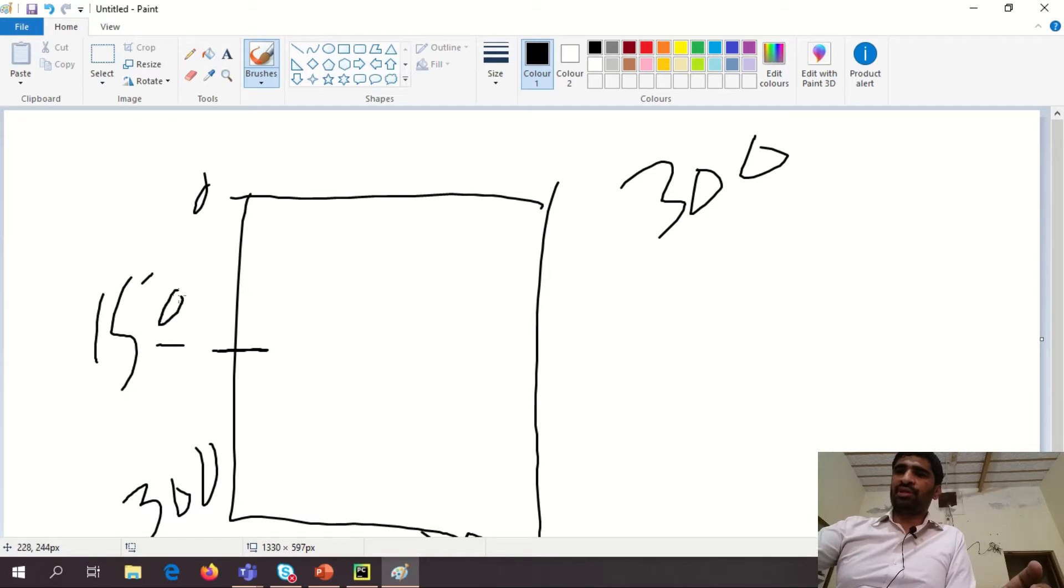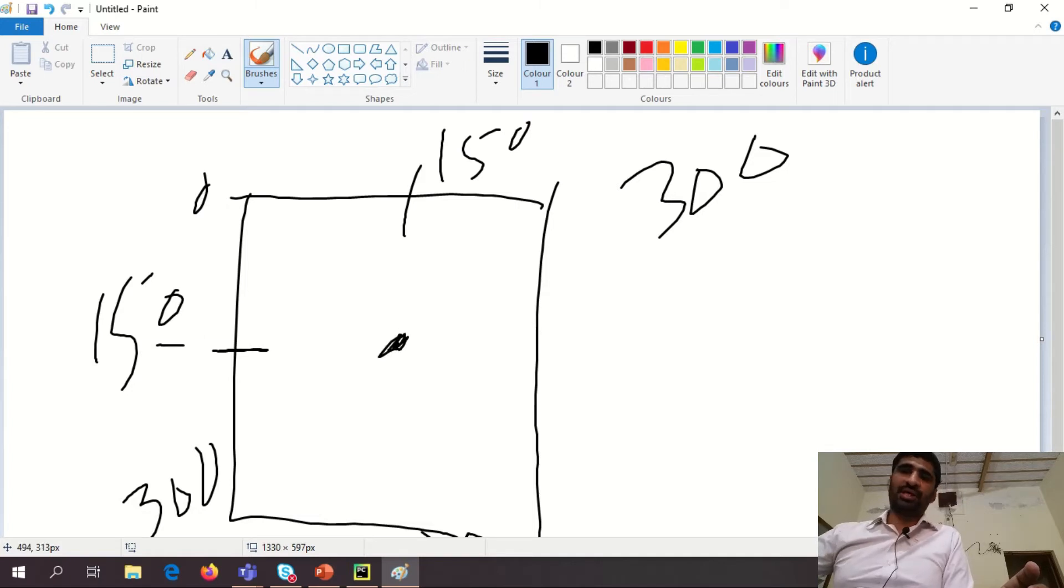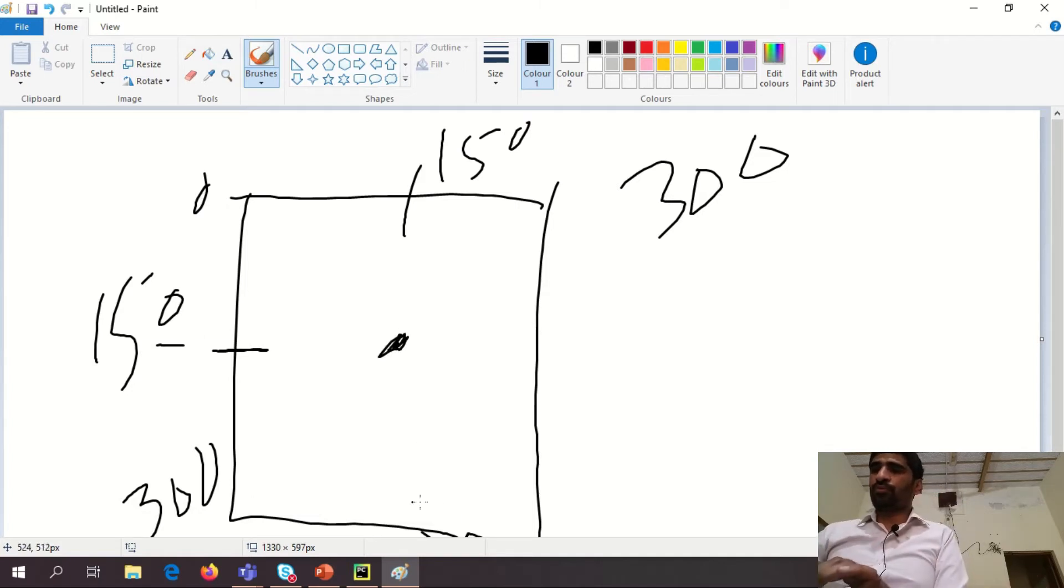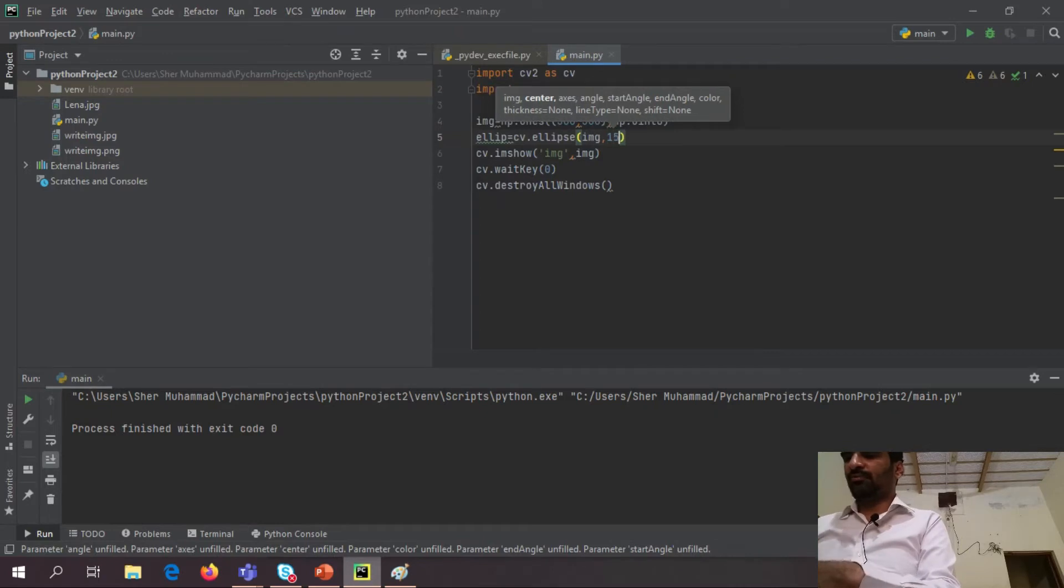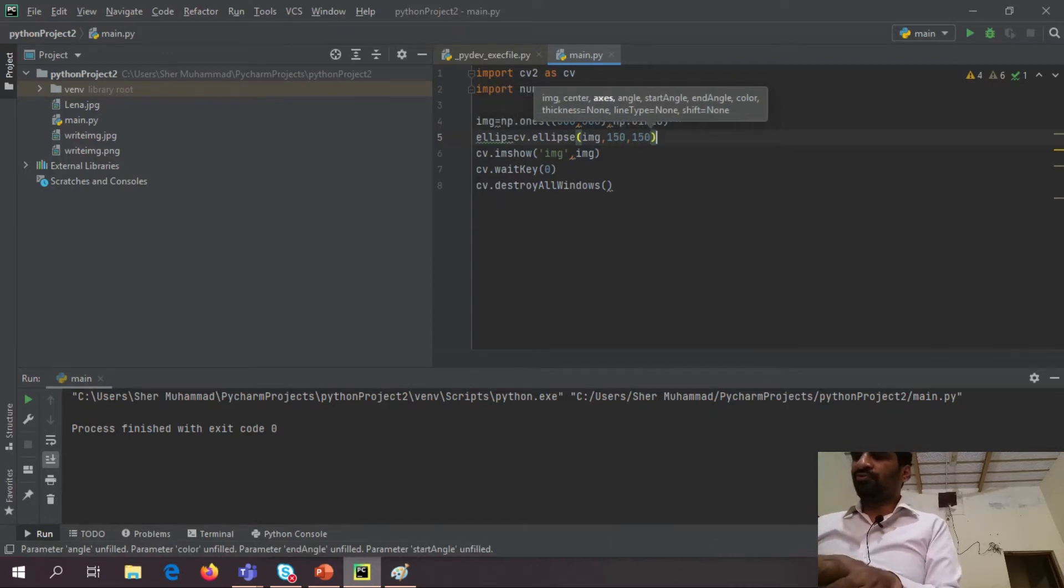150 in height, 150 in width, so I want to make my ellipse start from here. So I say 150, 150.